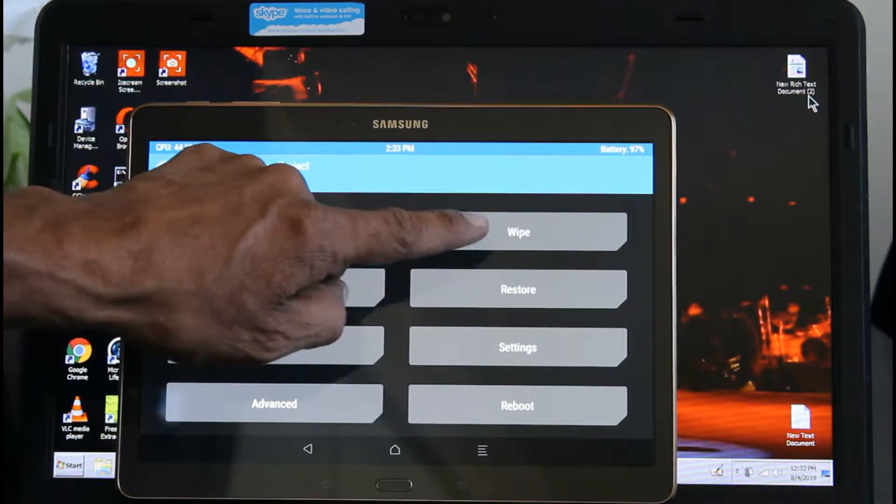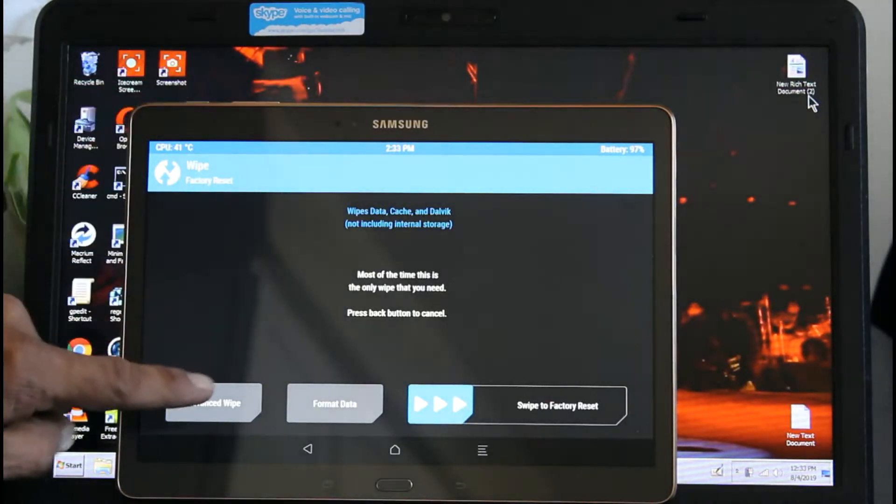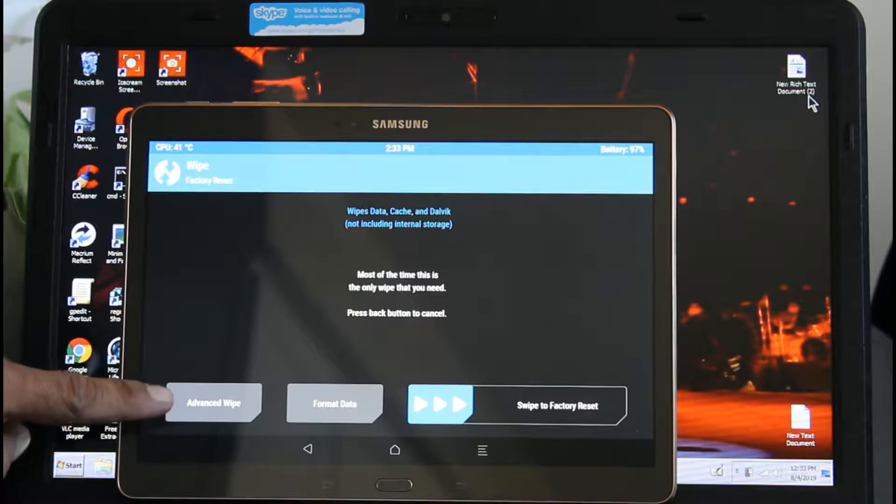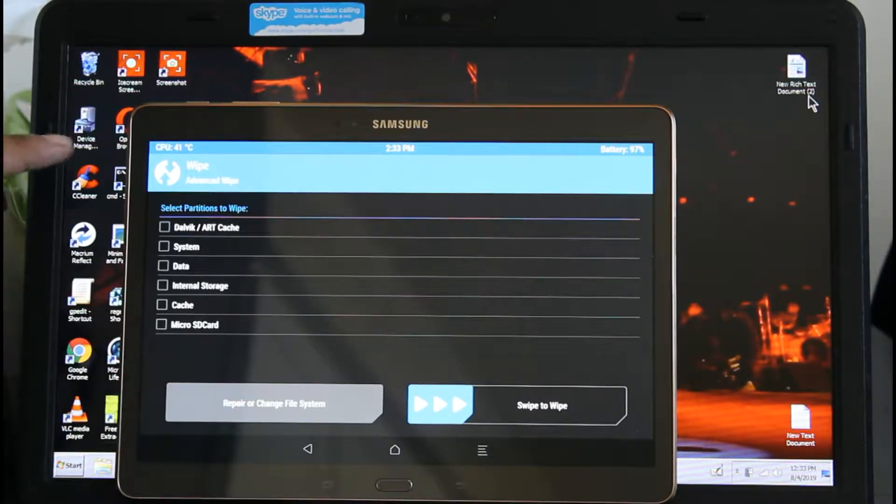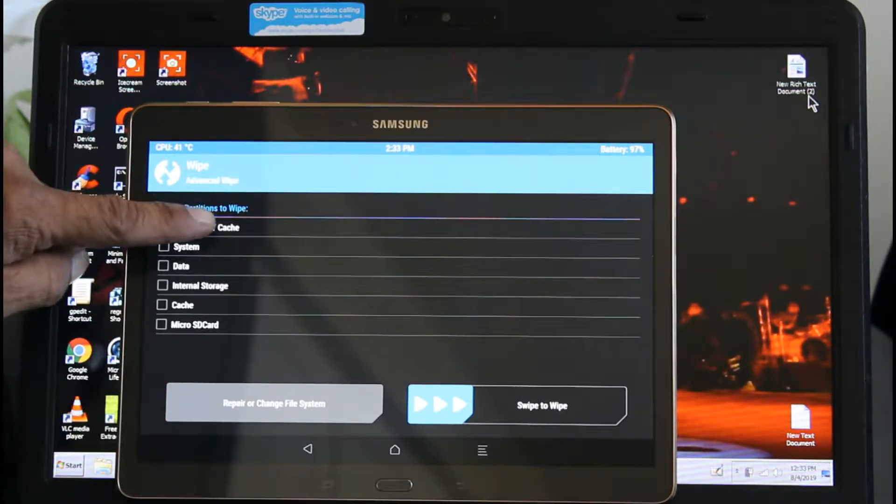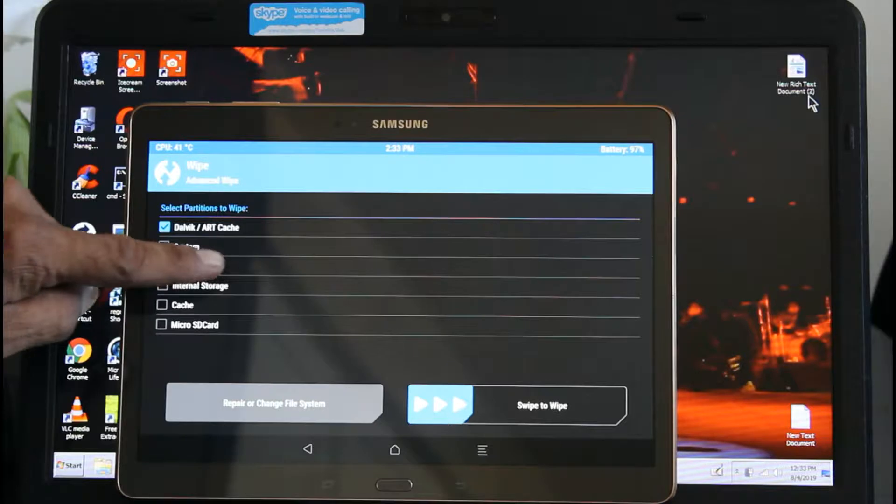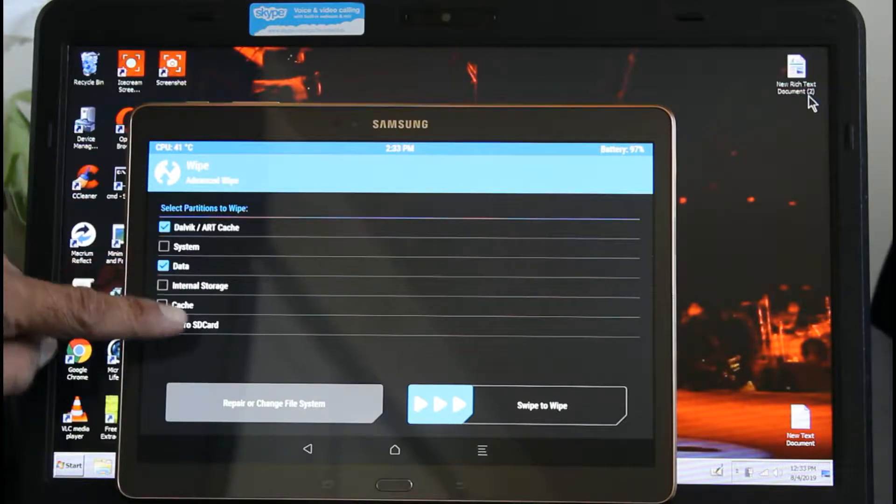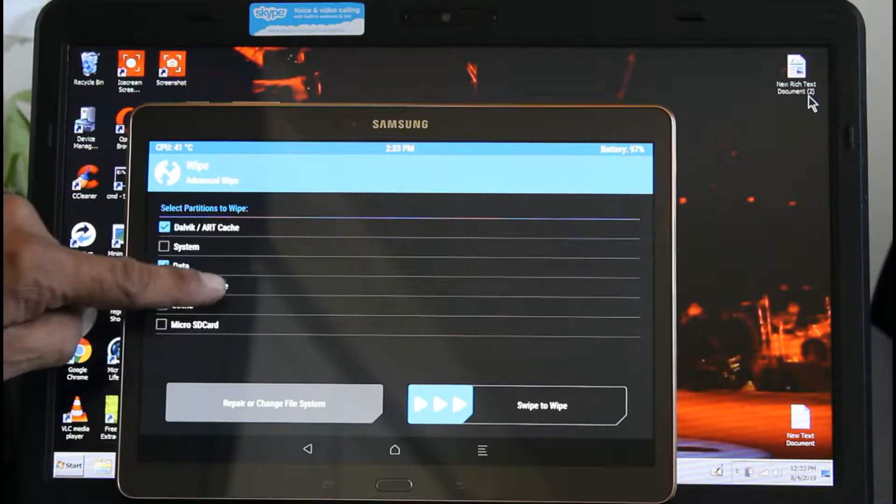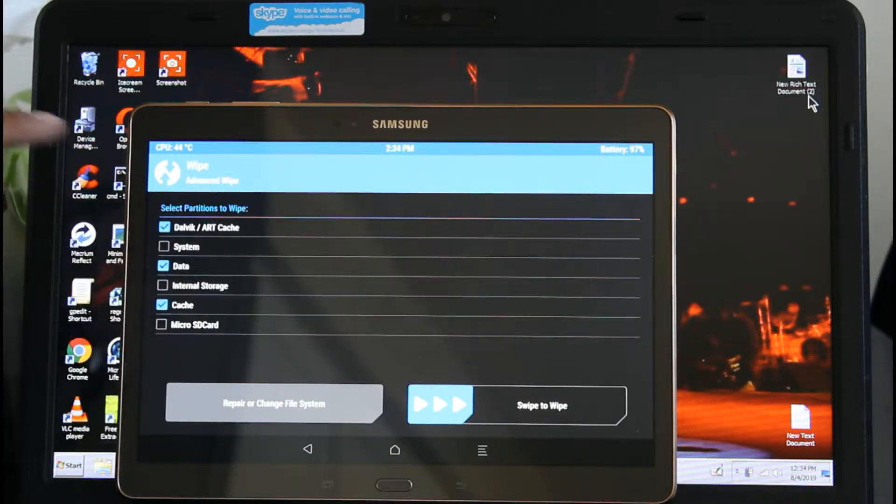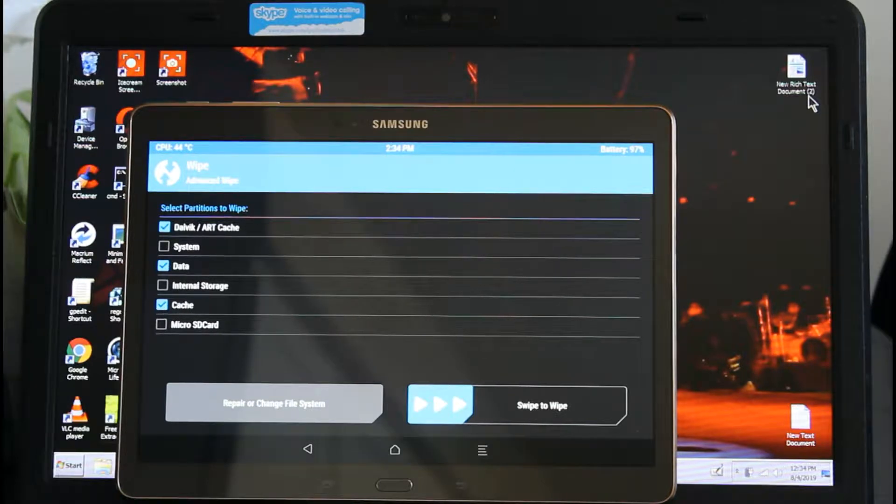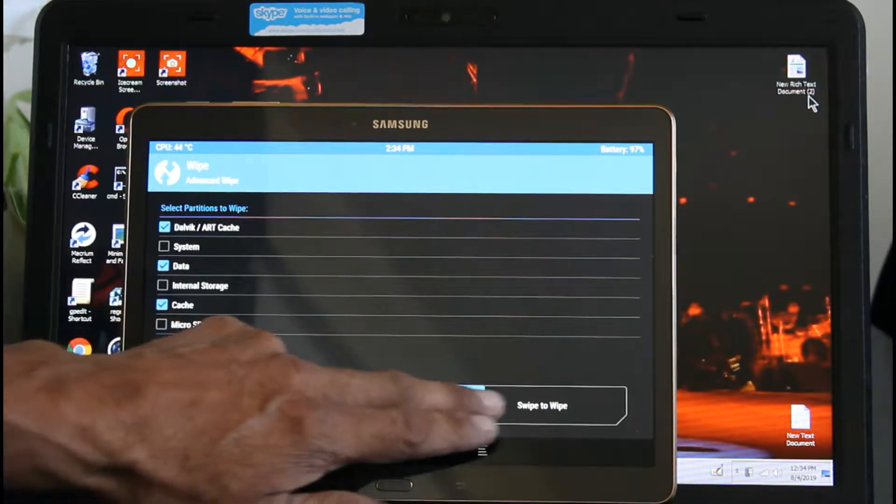So we go to Wipe, Advanced Wipe, and we're going to select Data, Internal Memory, and Cache. This is going to wipe the whole thing.